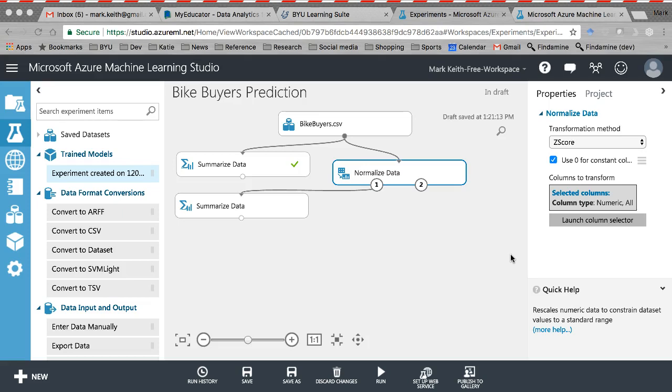The training set is what we did before where it's the set of data we want to use to calculate our regression weights and our predictions. The testing set is a separate portion of the data that we use to then use our trained model to make predictions for, and we treat those separately. We predict for the testing set and then we can evaluate how accurate our predictions were, and that helps us to prevent this overfitting problem.